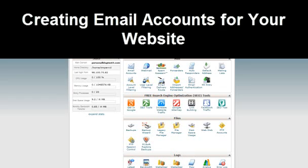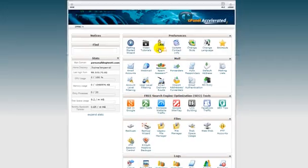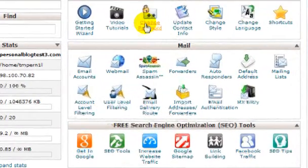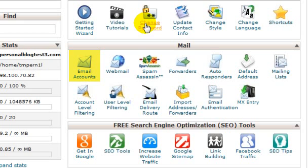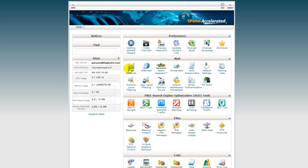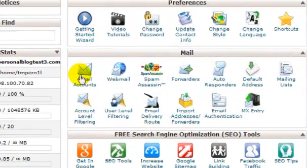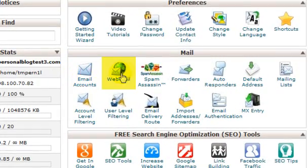Creating email accounts for your website. To create email accounts for your website, for example, yourname@yourwebsite.com, click on email accounts in the mailbox, which is right here. To check your email accounts that you create for your website, click on webmail in the mailbox, which is right here.